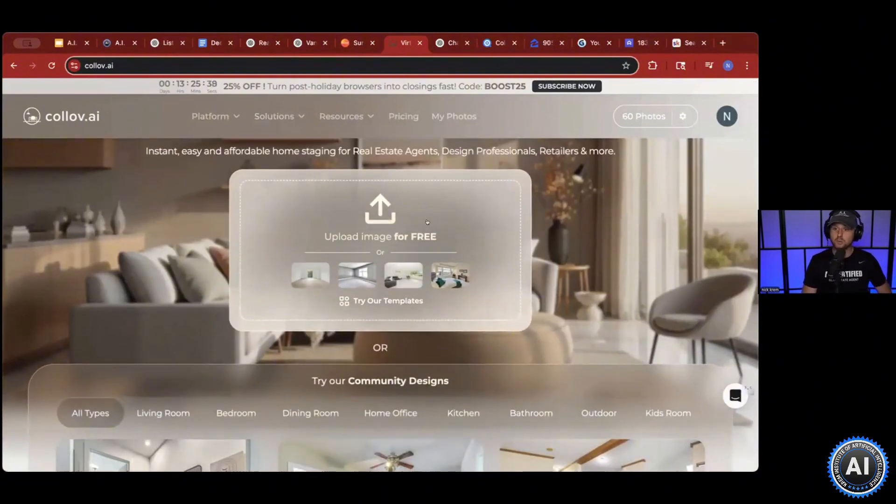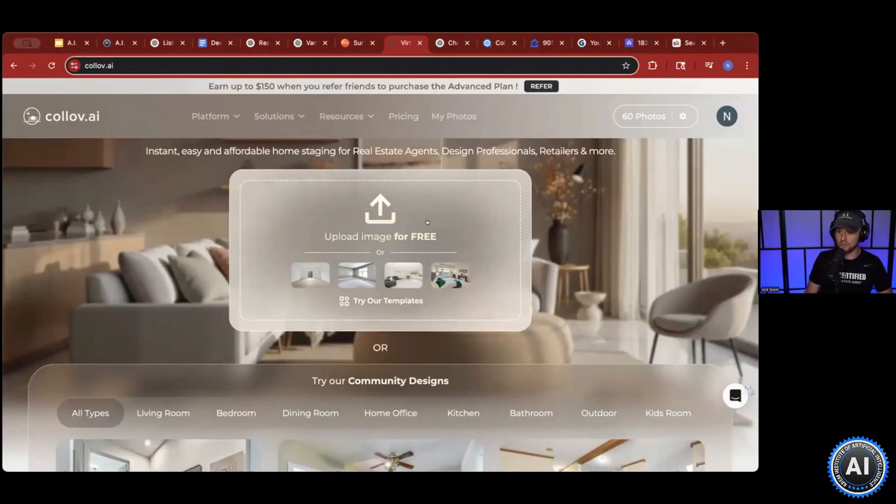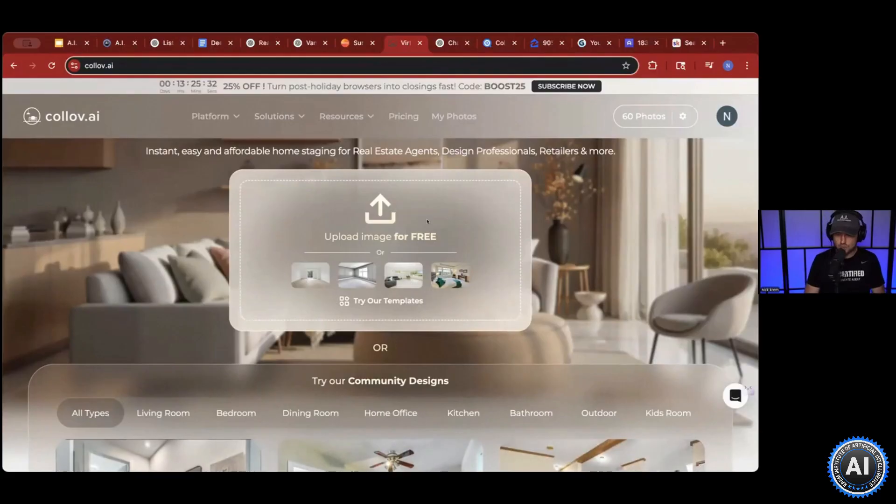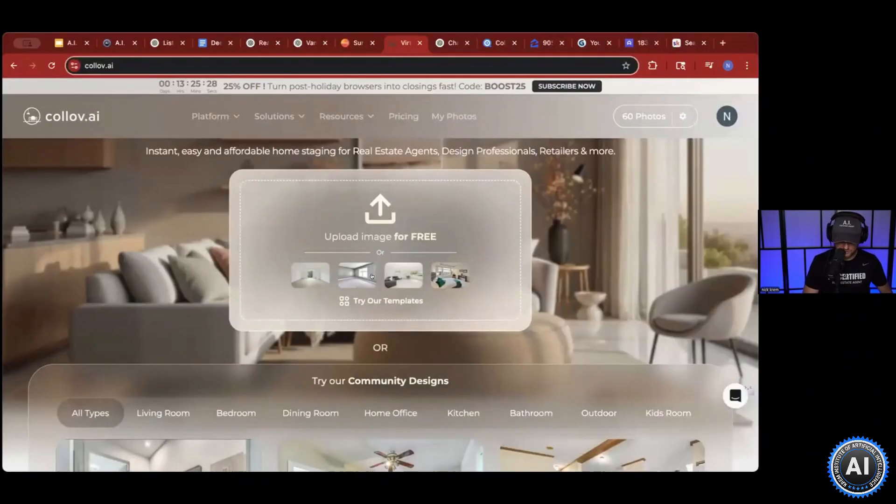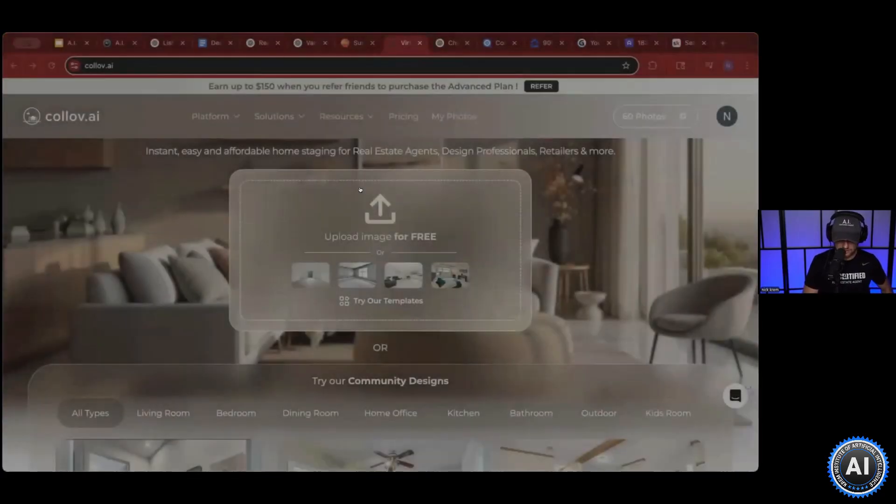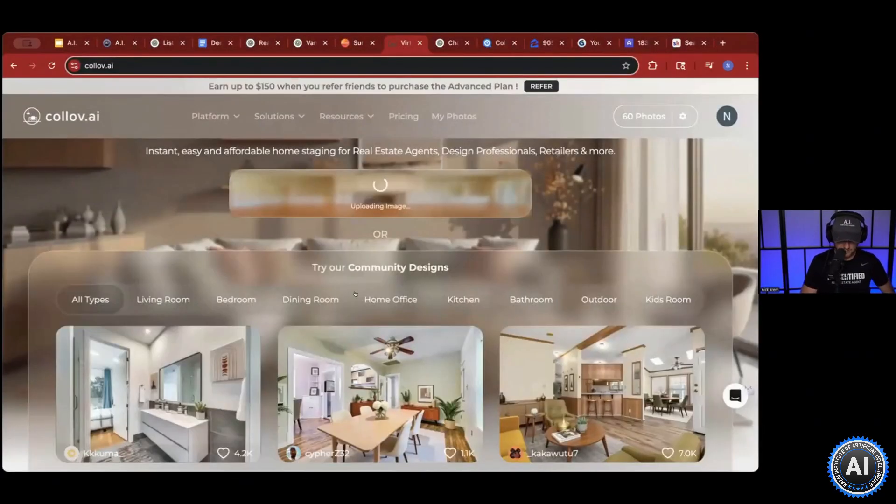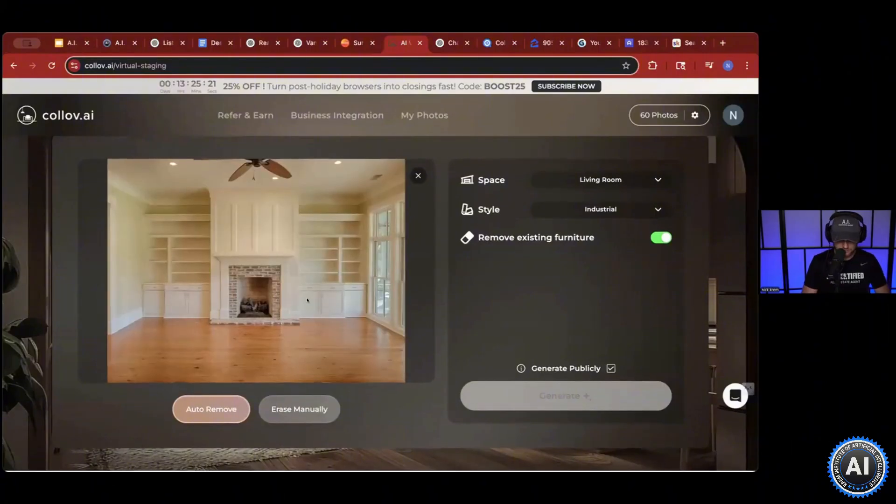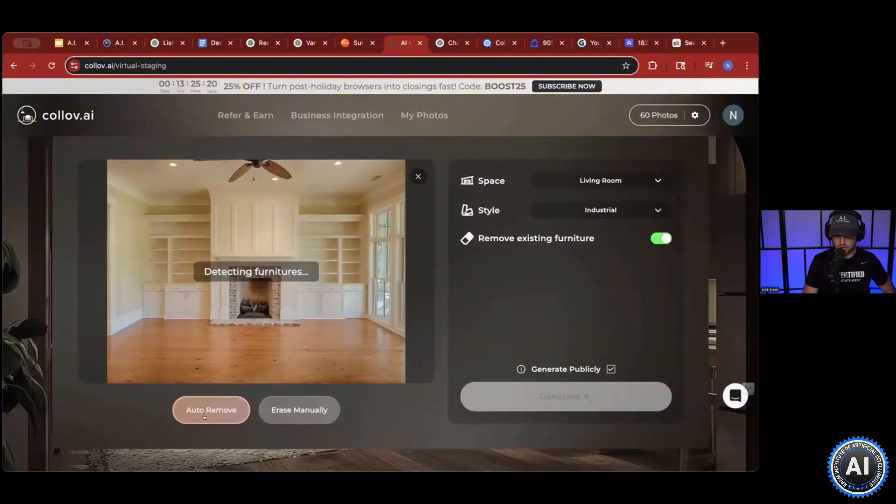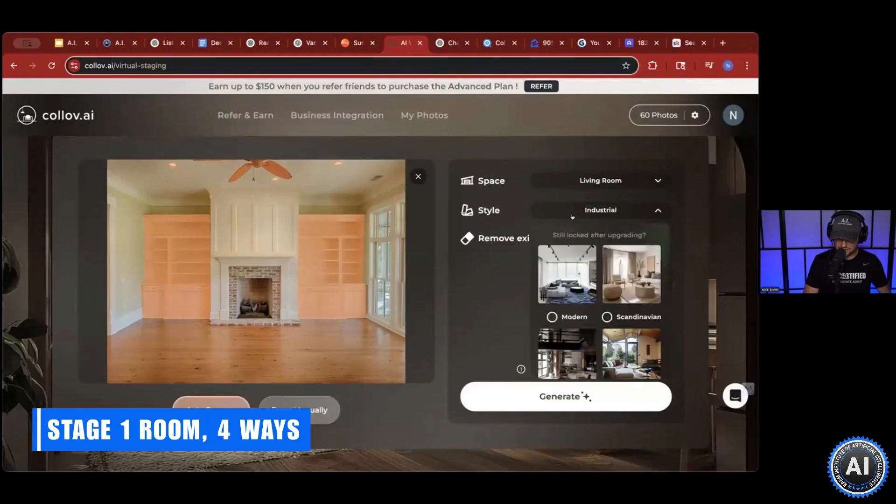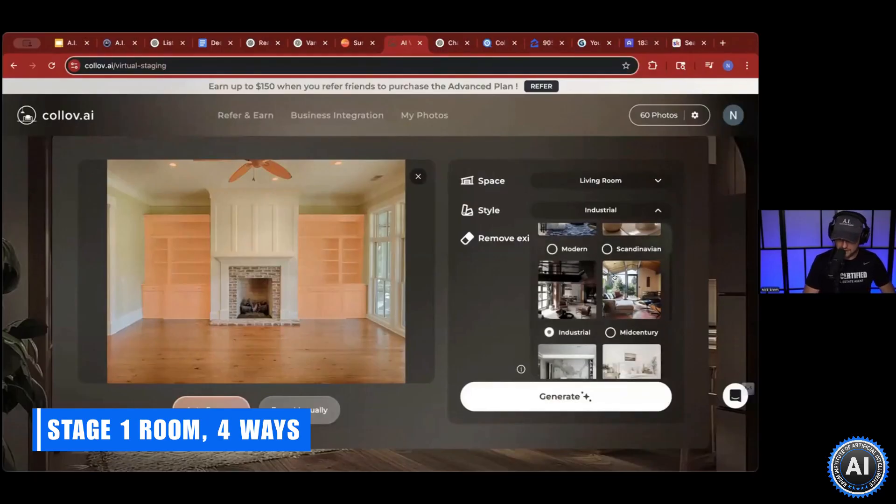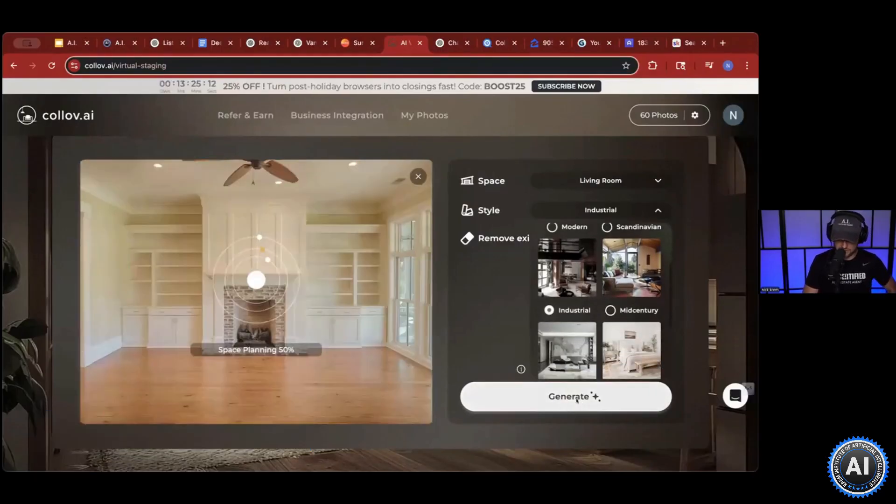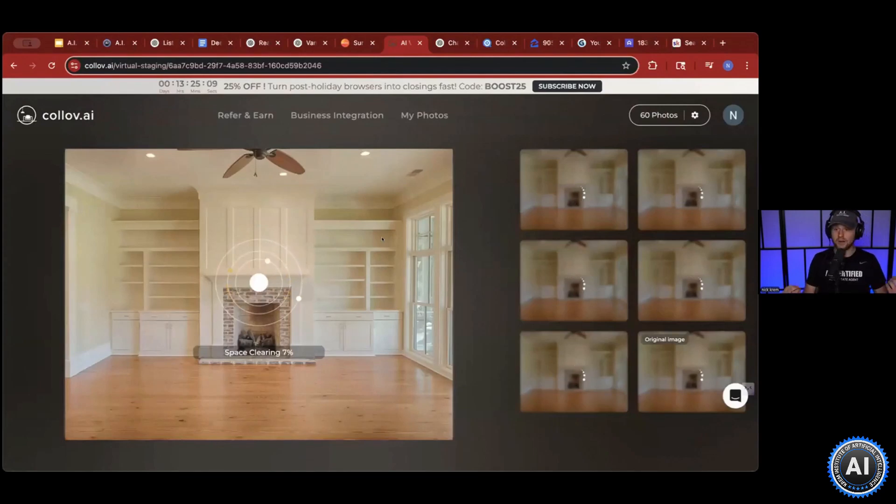But here's what you can do. For social media, what do people love telling you? Their opinion. Let's use that to our advantage. So we can upload an image. Let's try our template. Let's just say this was our image. You can auto remove furniture, but now you can stage this industrial, modern, Scandinavian. Let's just say industrial and hit generate.